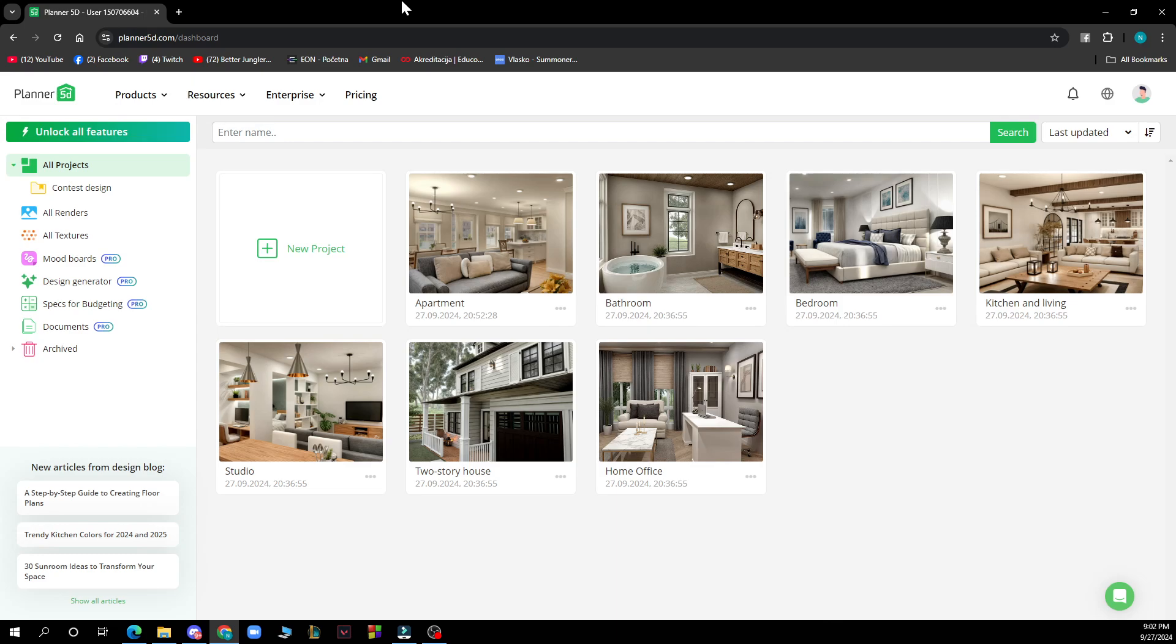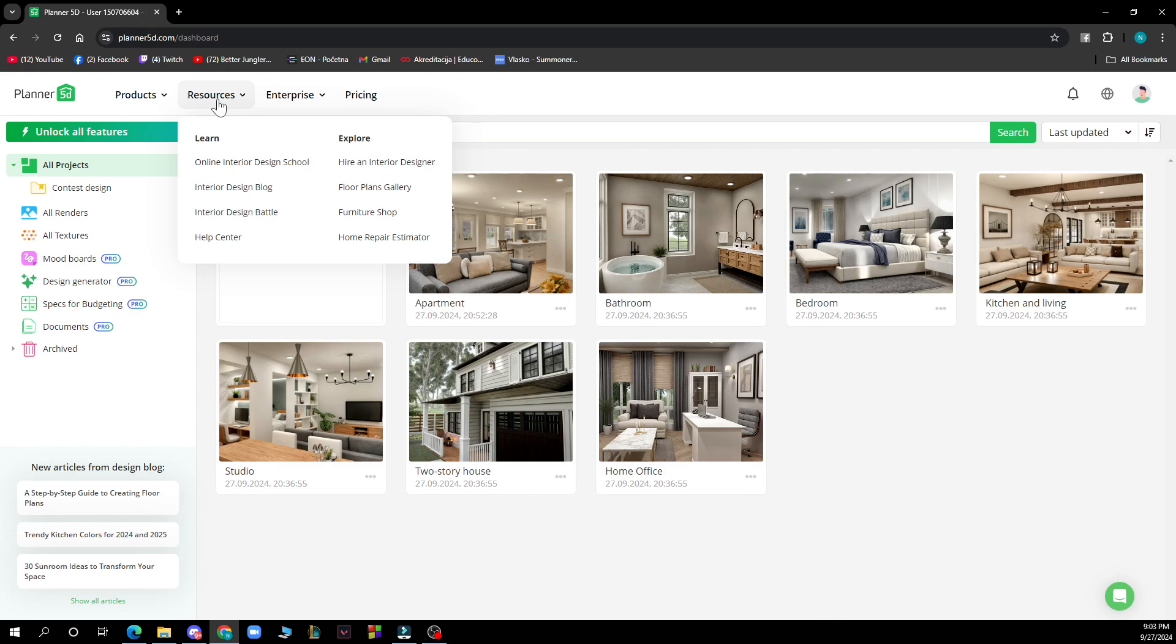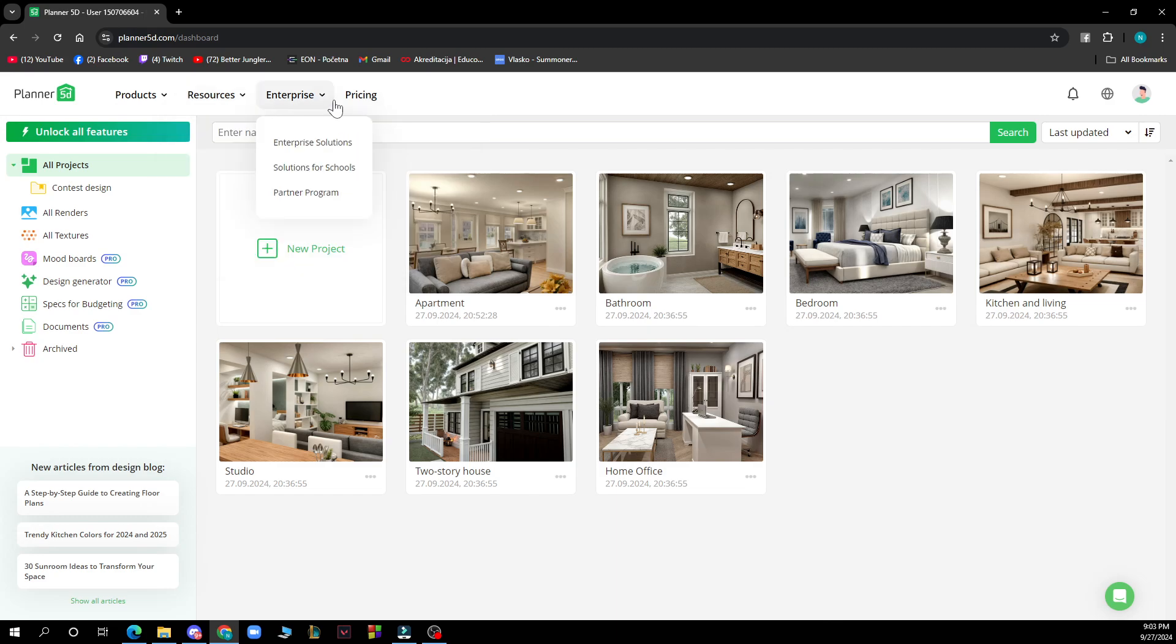Now let's see what we have in front of us here. In the upper screen, you can see we have the product, resources, enterprise, and pricing. We also have in the top right corner all of the things about your profile.